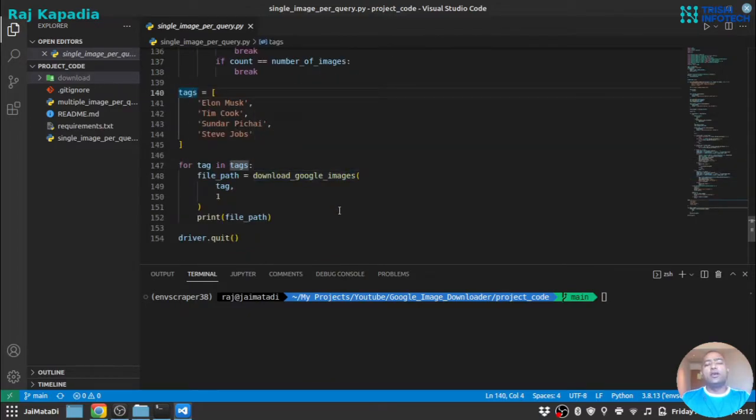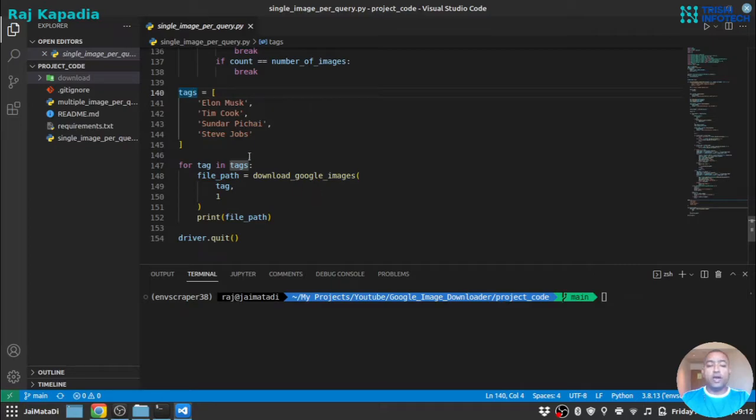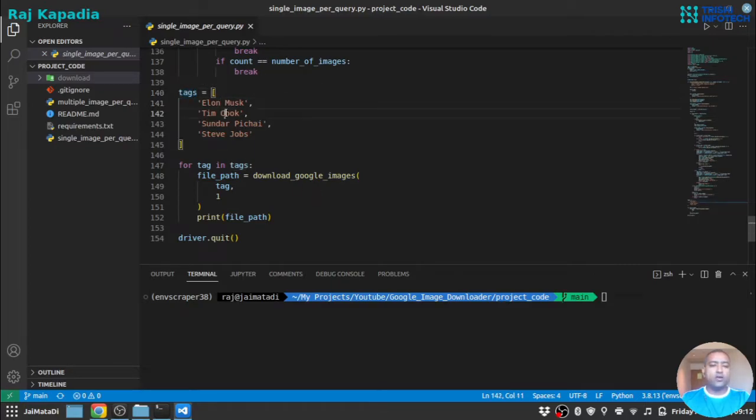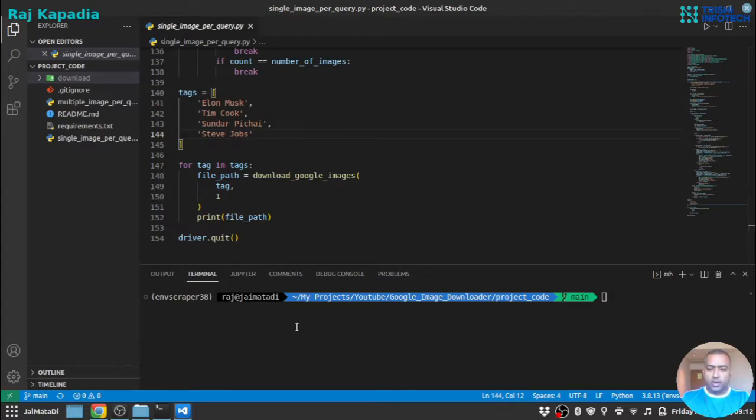Now I think you understand that you can call the function in whichever way you like. So what I have done is I have created tags, and we will loop over the tags and download the image. So let me run this file.